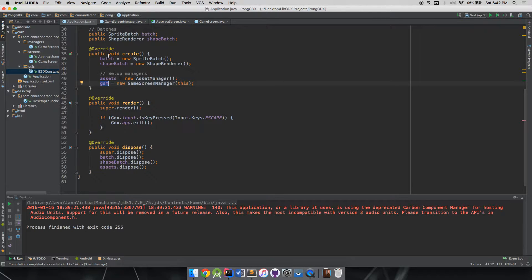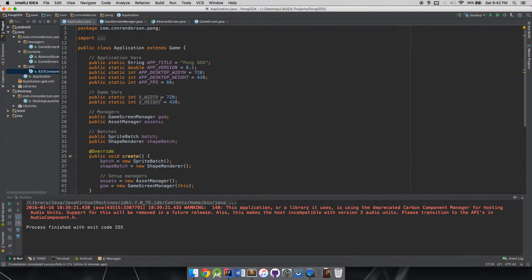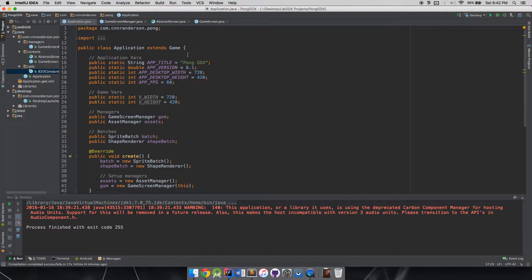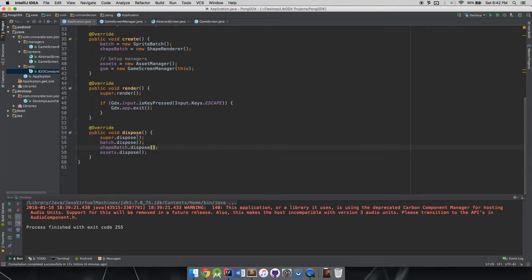Also in our dispose method I added super.dispose(), because we extend the game class and we need to make sure things are getting disposed correctly. I don't believe I had that in the previous video, so just a small addition is all.